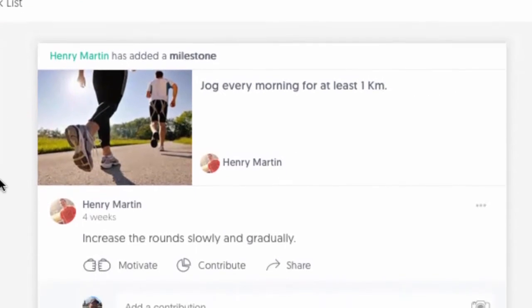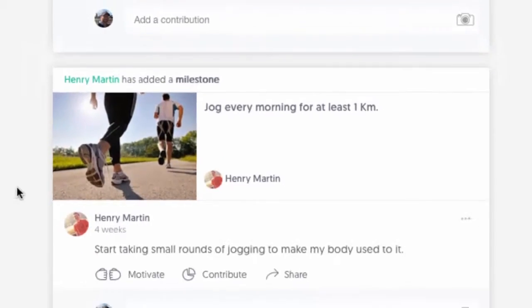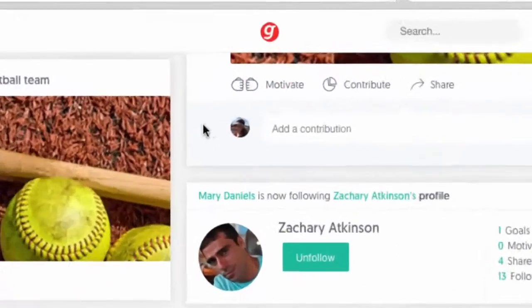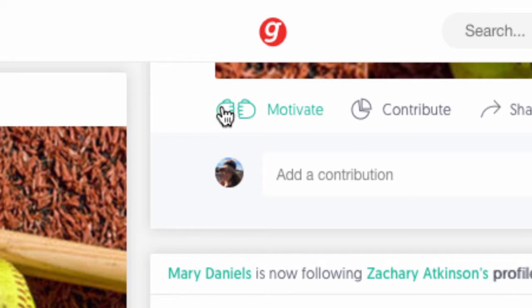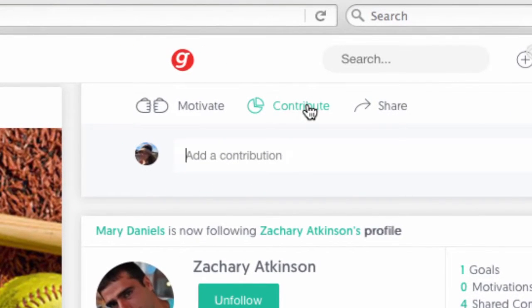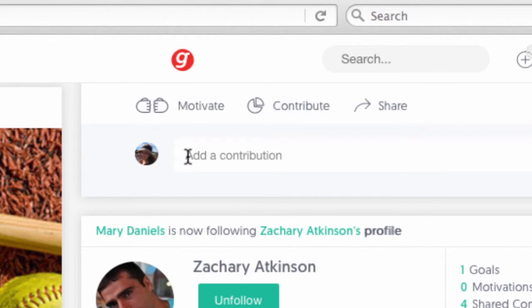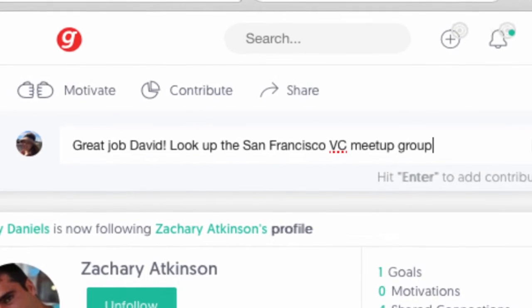The Links Feed area shows the goals you've linked and gives you the ability to build a micro-community around those goals. With all new posted goals, you have the option to motivate or contribute to someone else's goals. Hit the fist bump icon to motivate somebody and cheer them on. To contribute insights to someone's goal, look for the pie chart icon, where you can write or upload photos or video and offer advice or encouragement to somebody else.